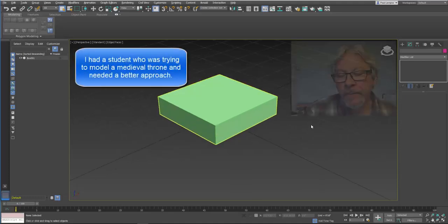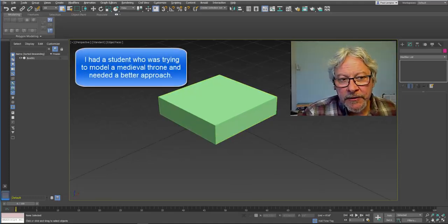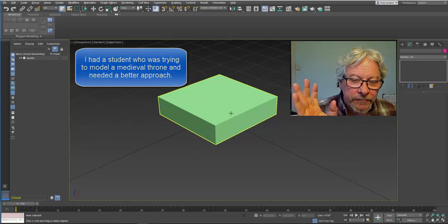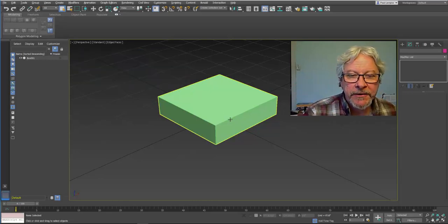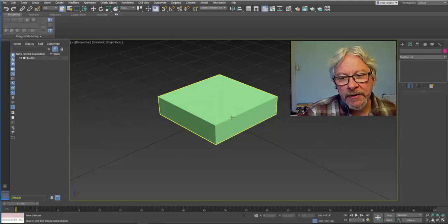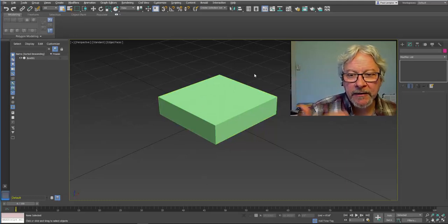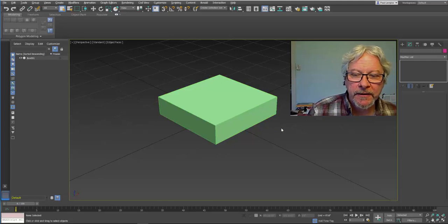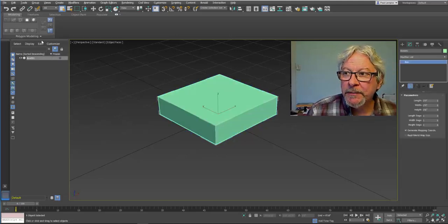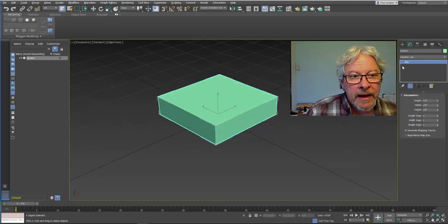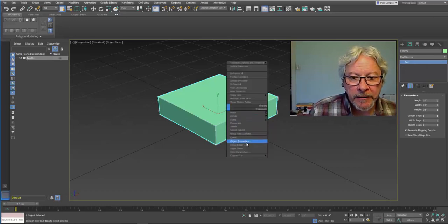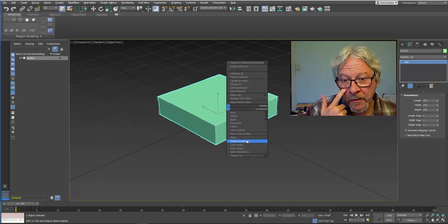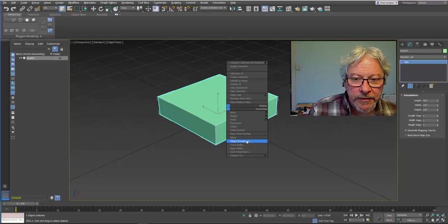I'll just go ahead and zoom in here. So I'm going to create this throne using the least amount of geometry that I can get by with. I'm starting here. I'm going to want to have legs and arms and things like that. So the way I'm going to approach this is I could convert this to an editable poly or I can just actually start working on it and it would use the edit poly modifier.